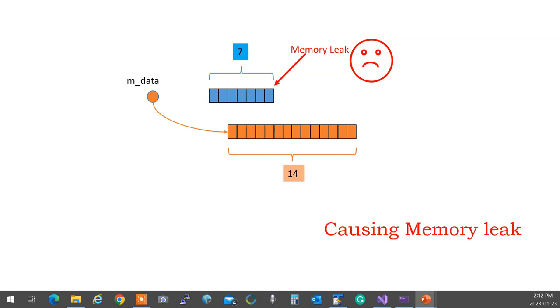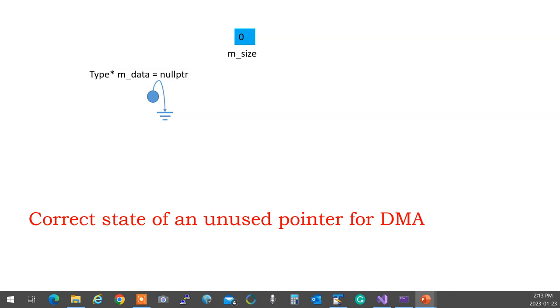And you have absolutely no access to it. The only way that you can get rid of that is to reboot your computer. Okay? So the correct state of unused pointer in dynamic memory allocation is that it's set to null. And if you are tracking its size, the size is set to zero.